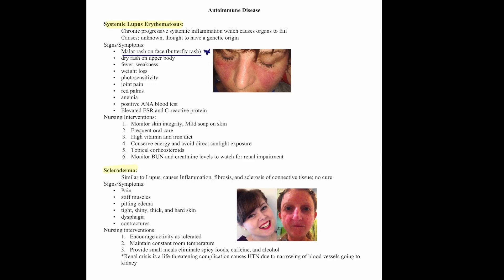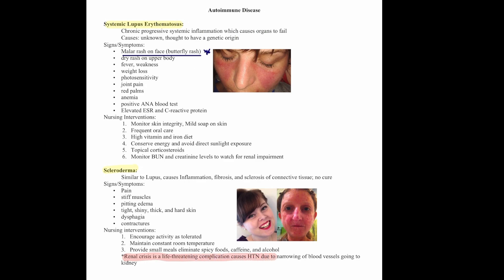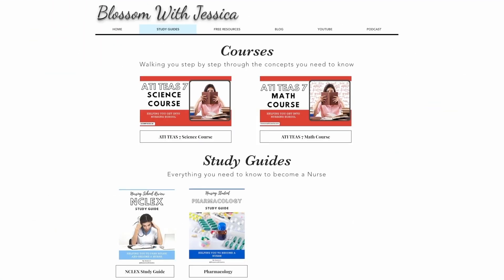Scleroderma is similar to lupus. It causes inflammation, fibrosis, and sclerosis of connective tissue, and there is no cure. Patients will have pain, stiff muscles, pitting edema, tight, shiny, thick, and hard skin, dysphagia, and contractures. Nursing interventions include encouraging activity as tolerated, maintaining a constant room temperature, providing small meals, and eliminating spicy foods, caffeine, and alcohol. Remember that renal crisis is a life-threatening complication that causes hypertension due to narrowing of the blood vessels going to the kidney. If you would like a copy of this study guide, you can find it on my website.